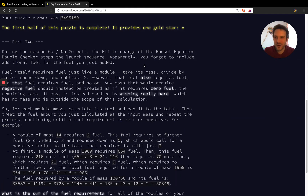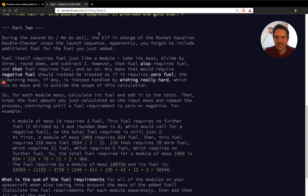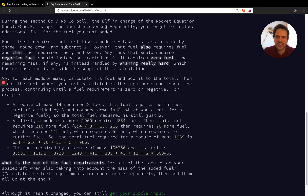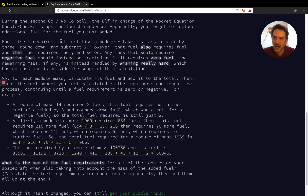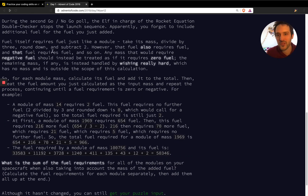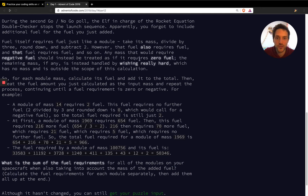We've unlocked Part Two of the problem. We continue focusing on the rocket launch but something stops the launch sequence — we need more fuel in the tank. Of course, when you put fuel in the rocket the mass increases, so you need to also account for the mass of that fuel and add more fuel. It's a recursive thing — you keep adding more fuel until there's no more fuel to add.